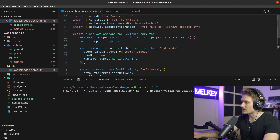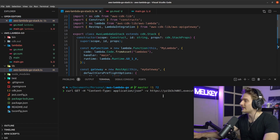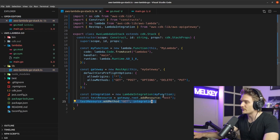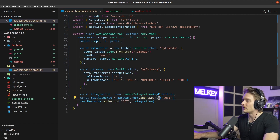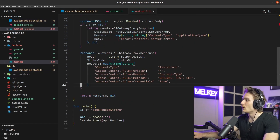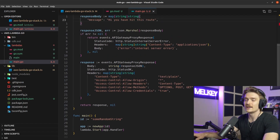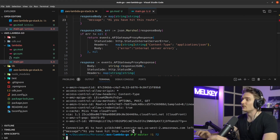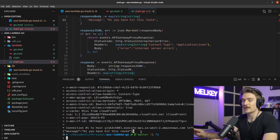Back in the terminal, run a curl GET request to the API Gateway address. If you lost the URL, you can find it in the AWS console under API Gateways. Remember we defined a GET method on the /test path. If everything works, you should get back a response saying 'hi, you have hit this route.' Let's hit curl — and it works!